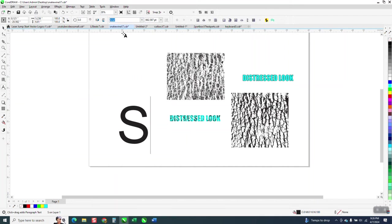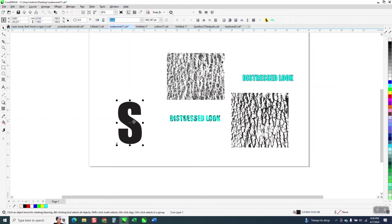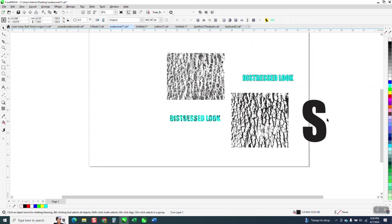I'm gonna go ahead and use impact because it's a big thick font and I'm just gonna bring, I'm gonna go ahead and make it that same color.